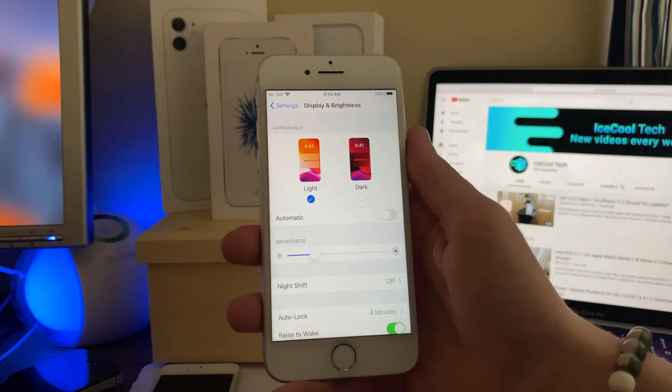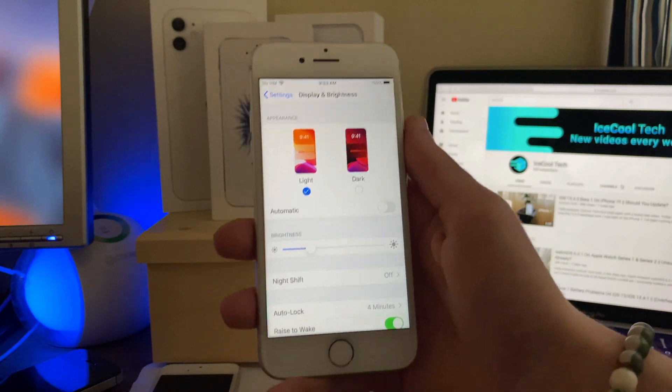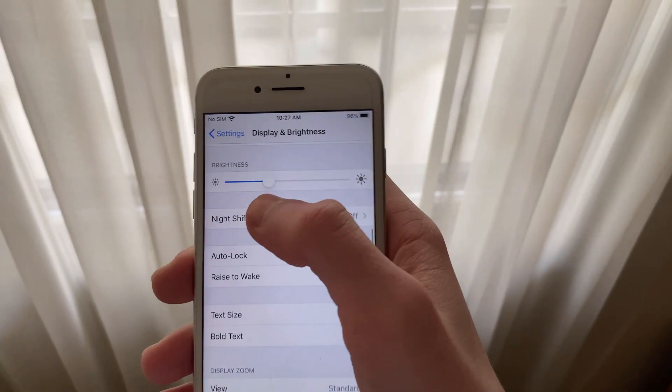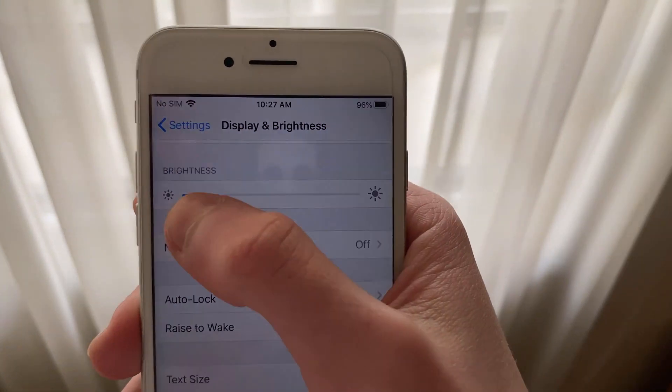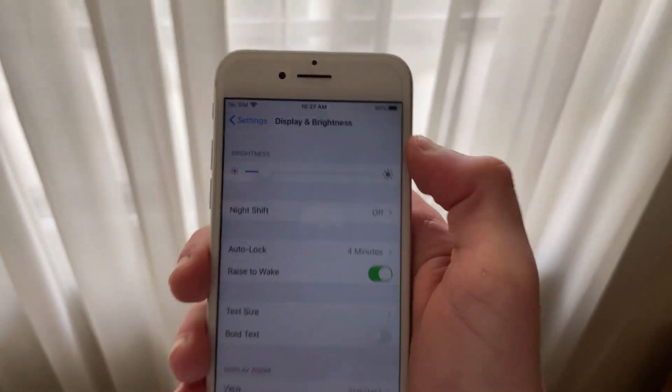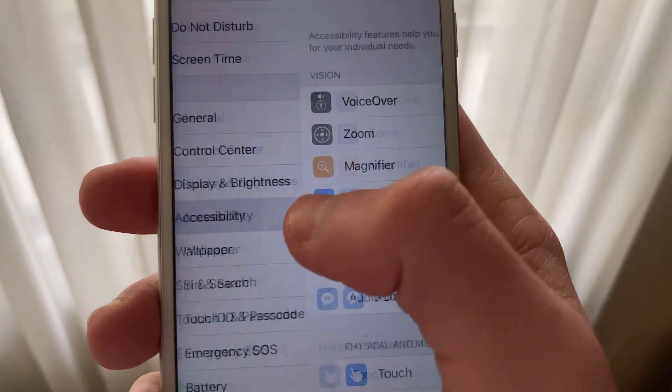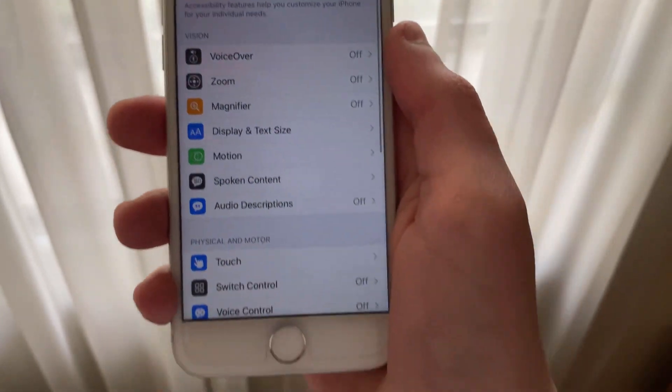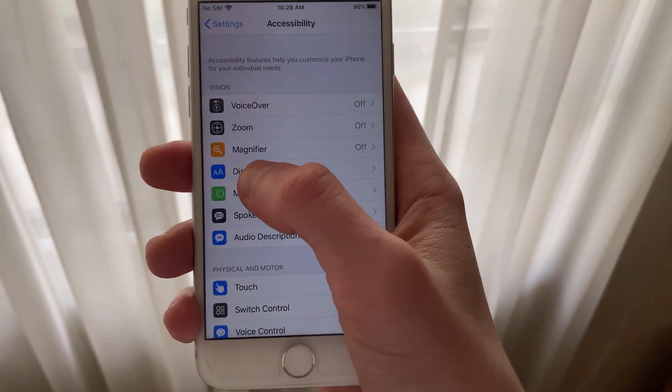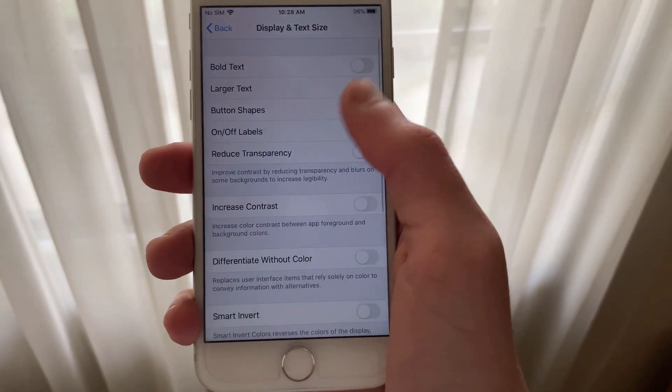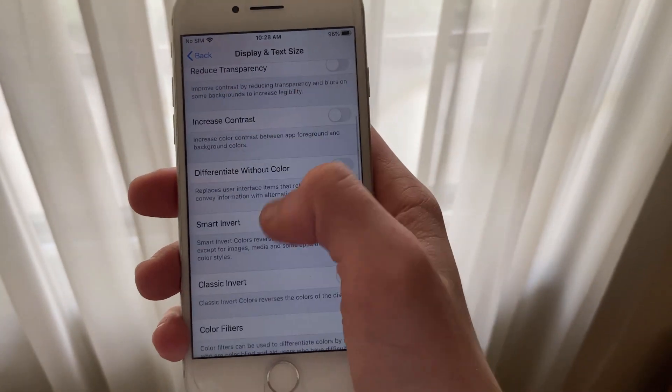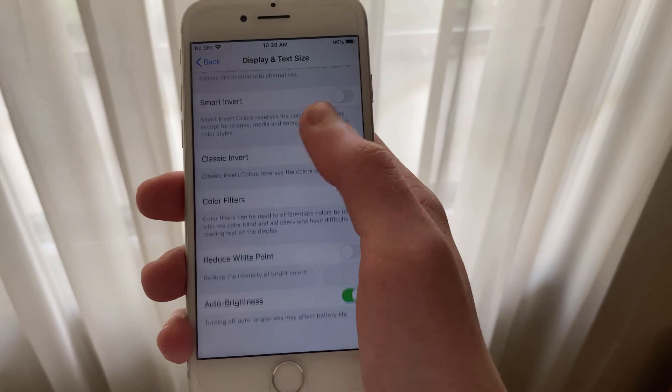Next up is Display and Brightness. I'd recommend having your brightness on the lower side of the spectrum. You can also use Auto Brightness, which is enabled by going into your Accessibility Settings, Display and Text Size, and scroll down to Auto Brightness.